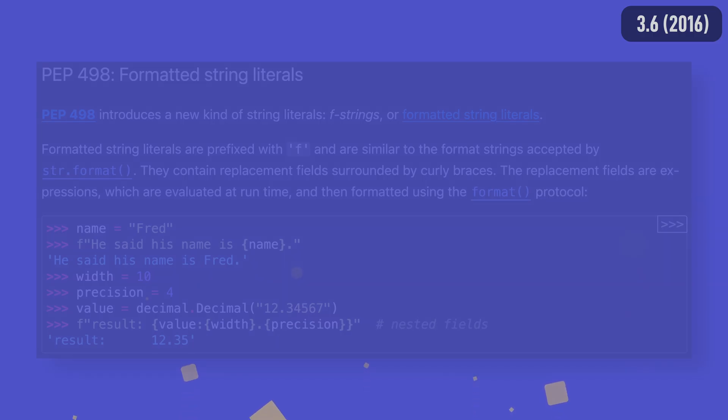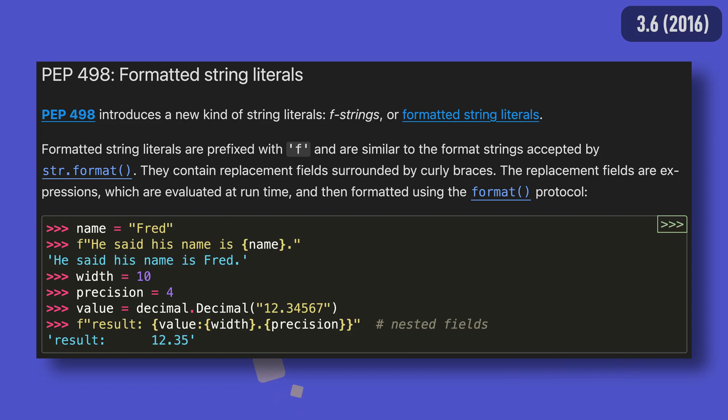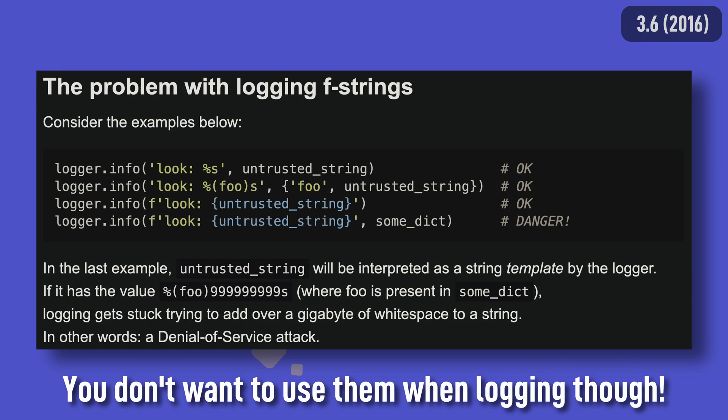Python exposes a lot of ways in which you can format strings, and Python 3.6 added yet another to the mix, formatted string literals, or f-strings as they're more commonly known. They're fast, easy to use, and nice to look at. In fact, they became so popular so quickly that it's rare to see any modern code not use them outside of logging.